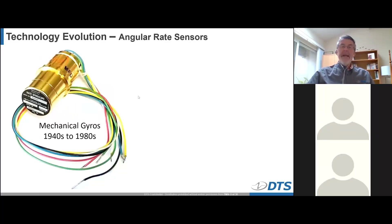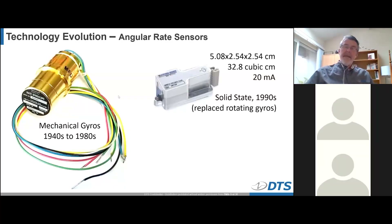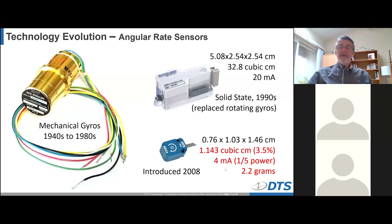From about the 1940s until the 1980s, angular rate sensors were typically called rate gyroscopes — very large, power-hungry mechanical systems that wore out over time. In the late 1980s and 1990s, solid-state gyros became popular: much smaller and lower power, replacing rotating mechanical gyros. In 2008, DTS introduced our first angular rate sensor, which is obviously much smaller than any mechanical gyro — roughly three or four percent the size of the previous generation of solid-state gyros — draws very little power, and only weighs two grams.